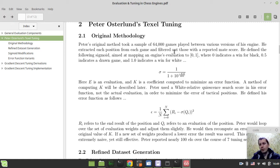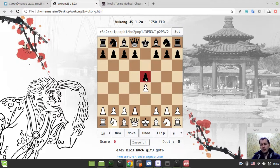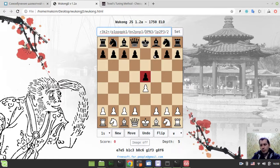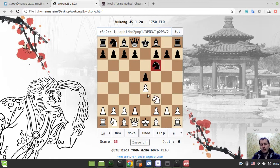He extracted each position from each game and filtered out those with a reported mate score. The idea is to convert a PGN file to a set of FEN strings. So let's say white makes a move - the FEN changes every time. FEN is the string representation of a position. We need to take the PGN file, which is literally the list of moves, and transform that file into a list of positions. Eventually there would be many, many positions extracted from the games.